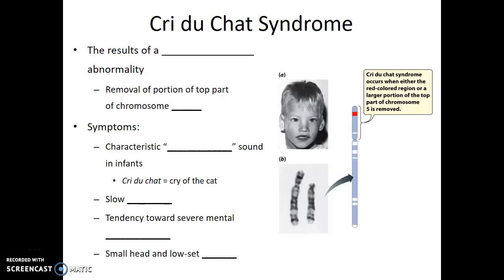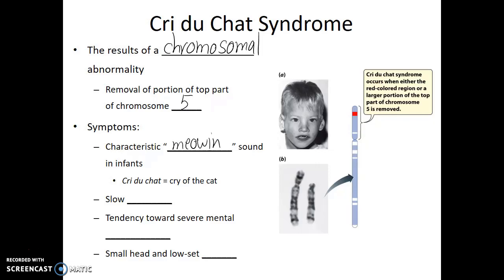An example of a genetic disease caused by a change in chromosome structure is Cri-du-chat syndrome. This is the result of a chromosomal abnormality linked to deletions of the top portion of chromosome 5. When we talk about deletion of a portion of a chromosome, we aren't talking about just one gene — we're talking about tens, even hundreds of genes missing. The syndrome has its name due to the characteristic meowing sound that infants with this disorder have. In fact, Cri-du-chat is French for cry of the cat.